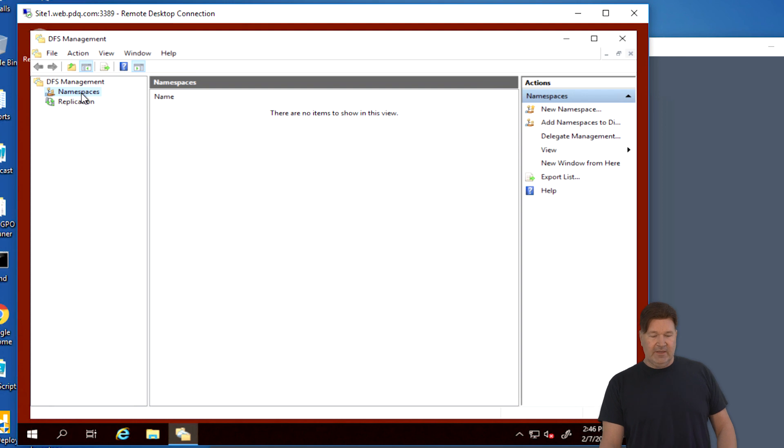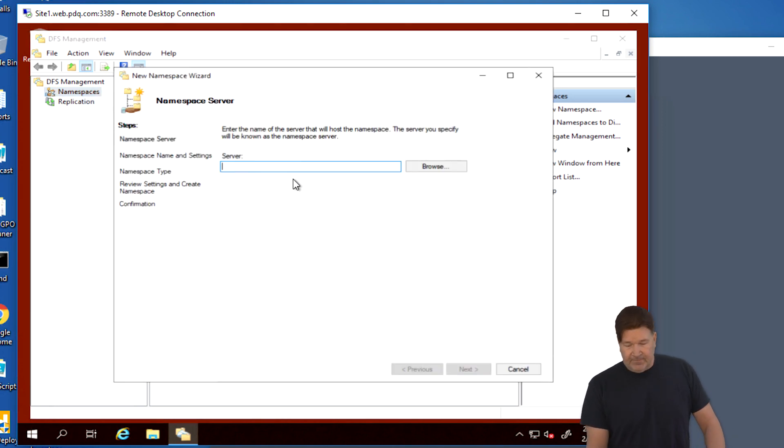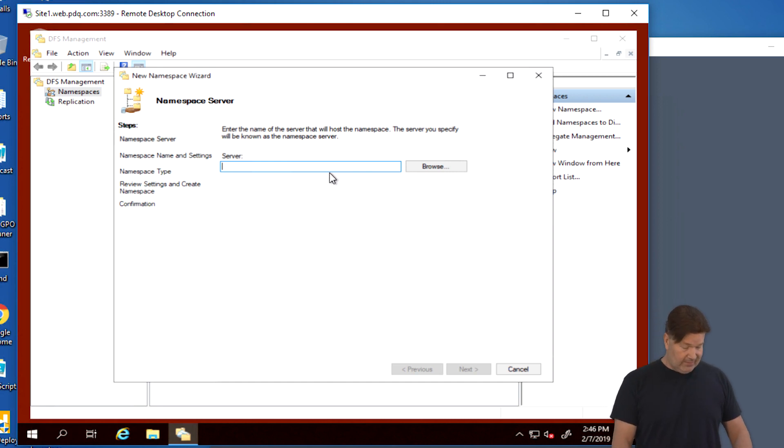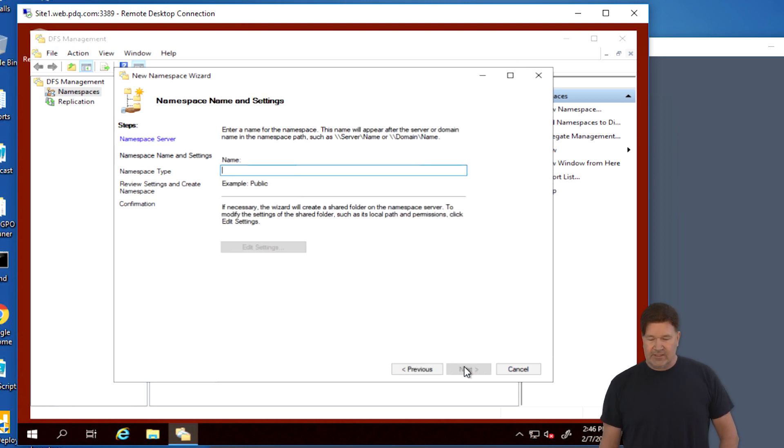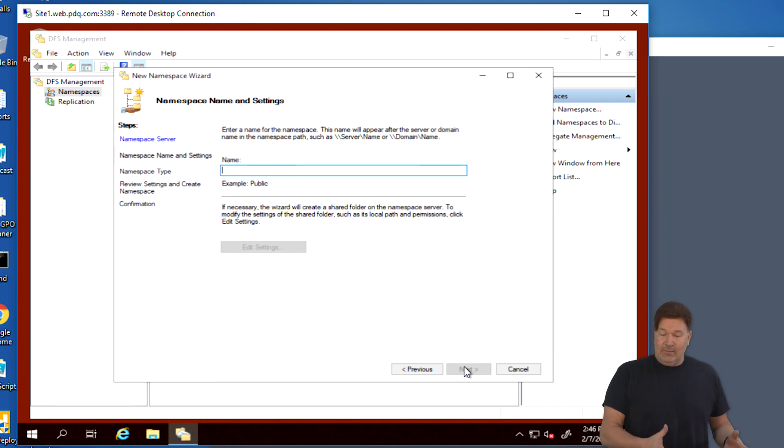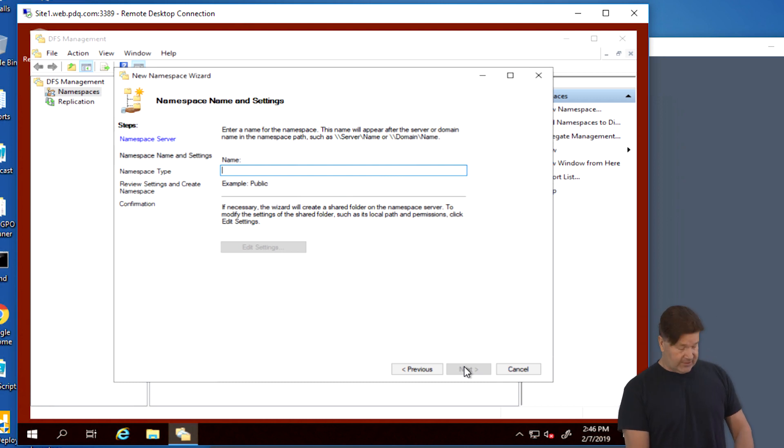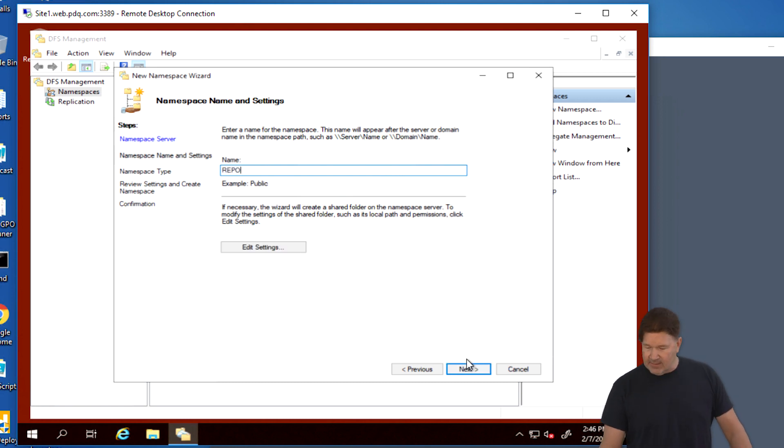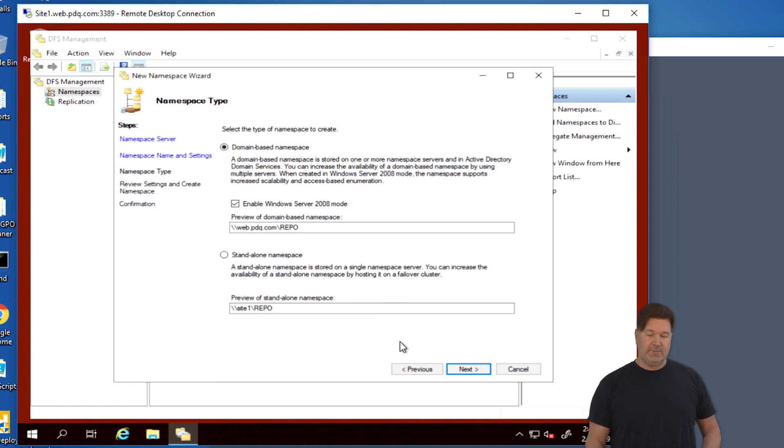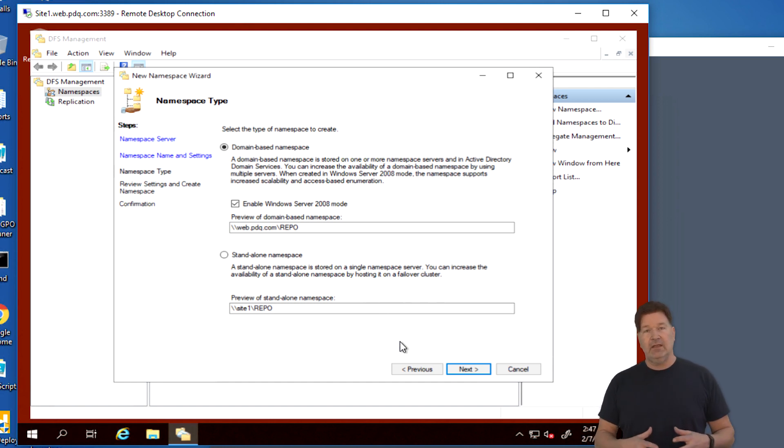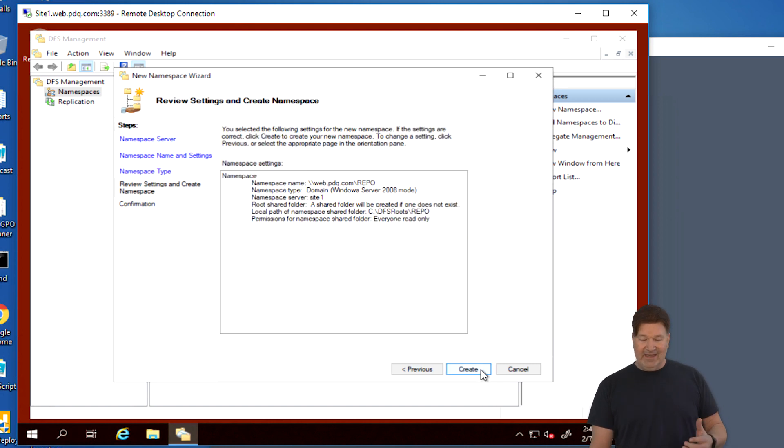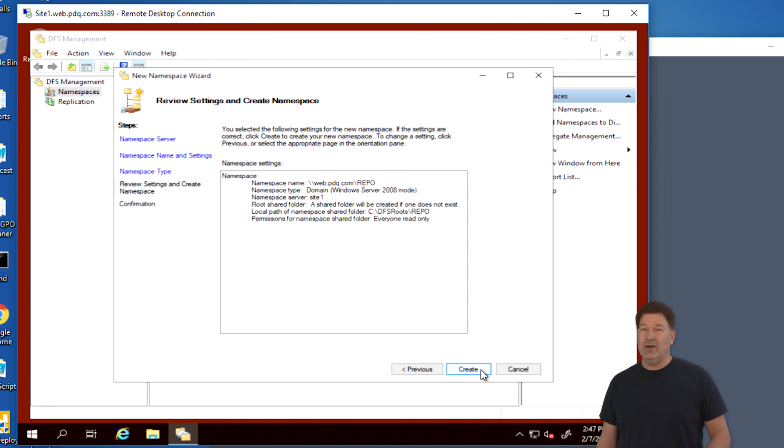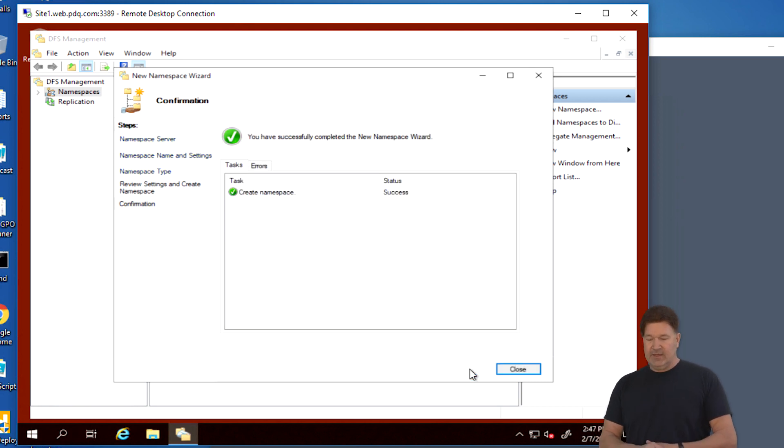Good to have both these guys set up, especially for your first go around. It makes it a lot easier. So let's go add a new namespace. Personally, I like to right click. So new namespace. Now we need to pick our server again. Our namespace server is site one. You can browse for it. But since I know the name and I can actually spell site one, we're just going to select that. Now we need to pick a name for this namespace. So we'll just call this REPO. I like to do that in caps. Give it a next.